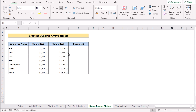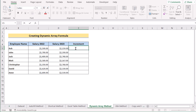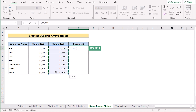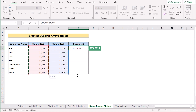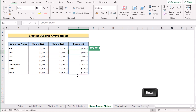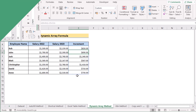We can also create a dynamic array formula to solve this problem. Go to the E5 cell and select the first array range — in this case D5 to D11 — then select the second data range, C5 to C11. If you click Enter, you'll get the result for the whole column E. That's how you can easily use a dynamic array formula.